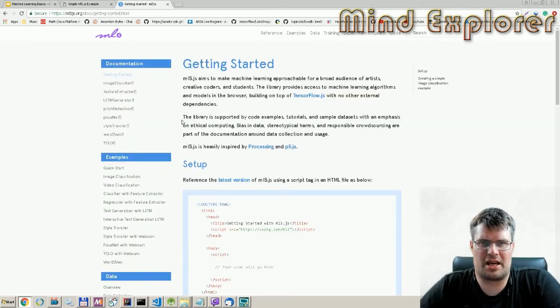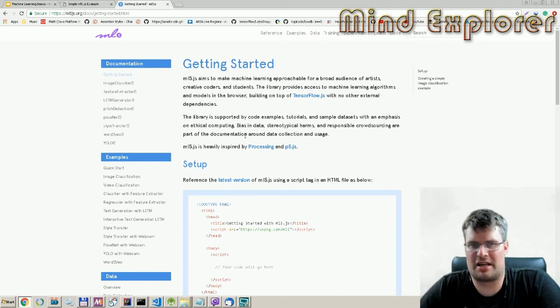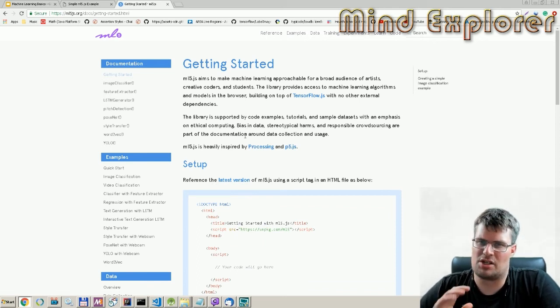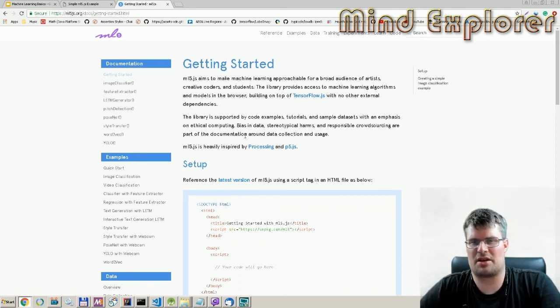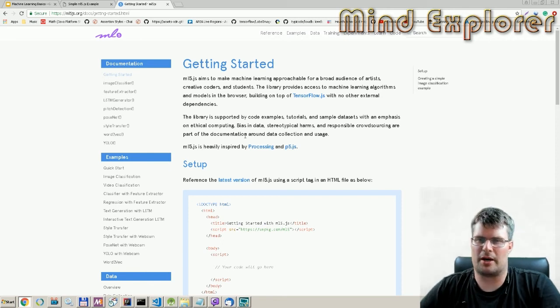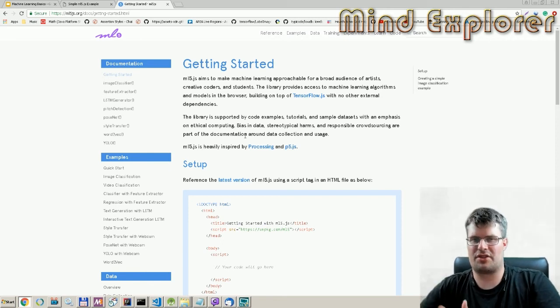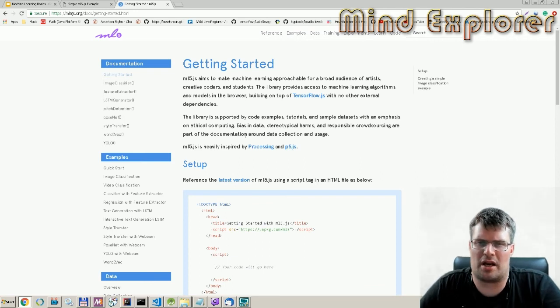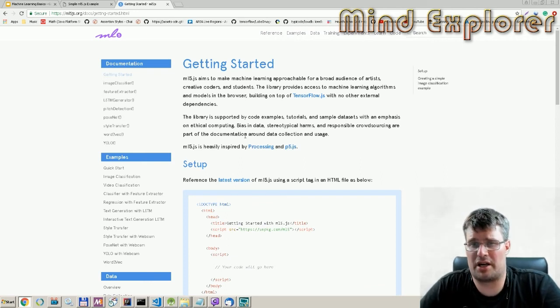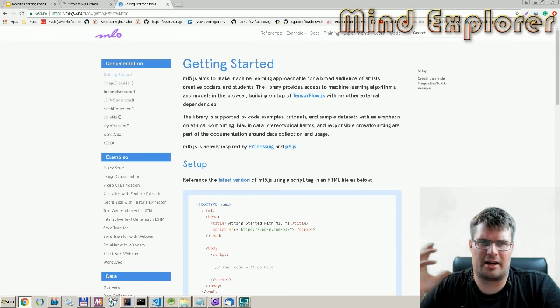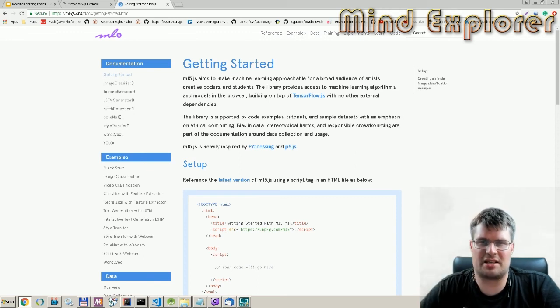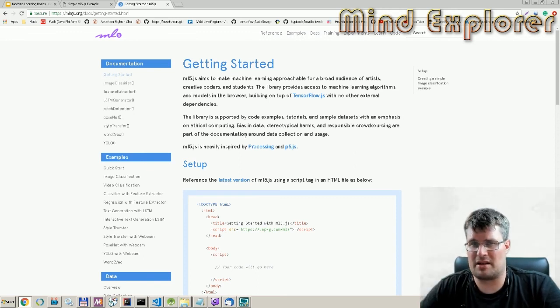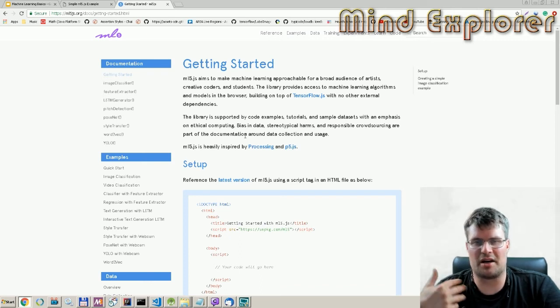We can also look at this resource here. You see you have a getting started guide on ML5. You have experiments and here you can look into how to do different things and what kind of things you can do with machine learning.